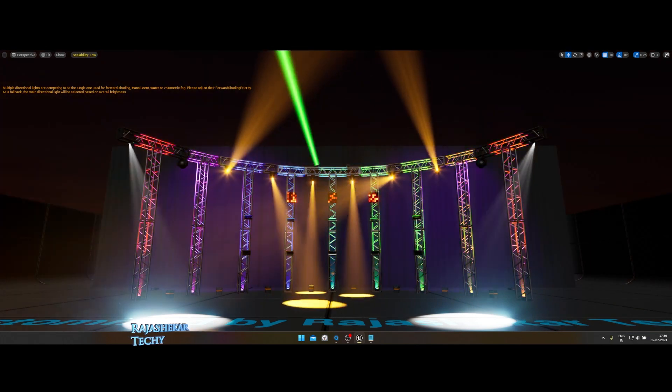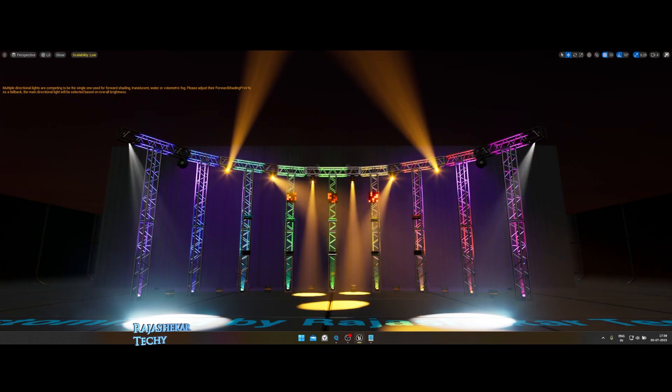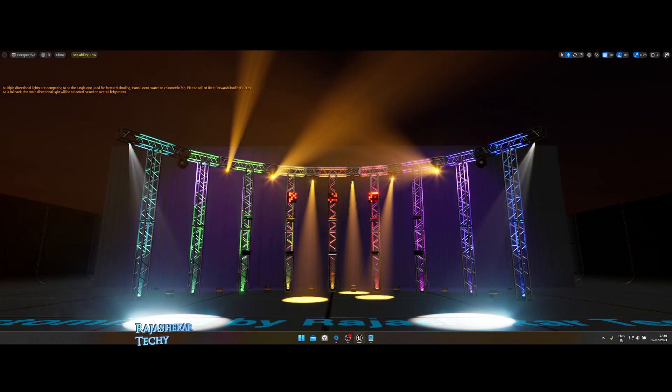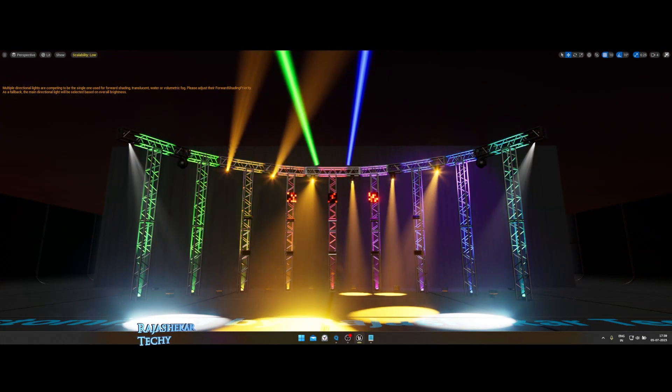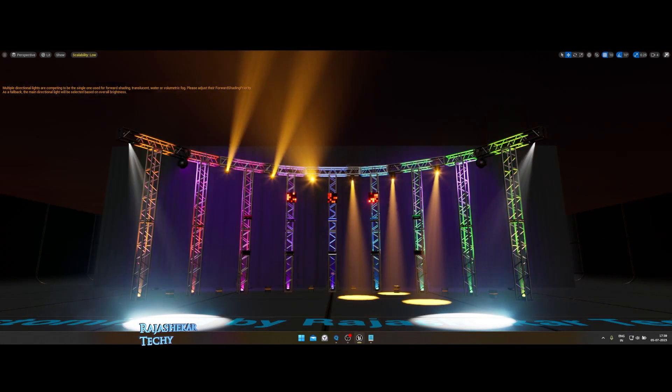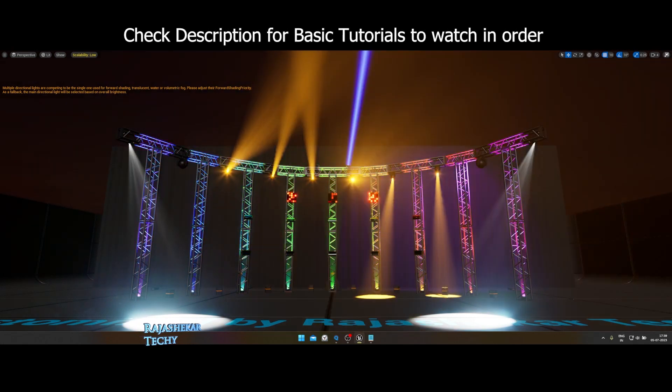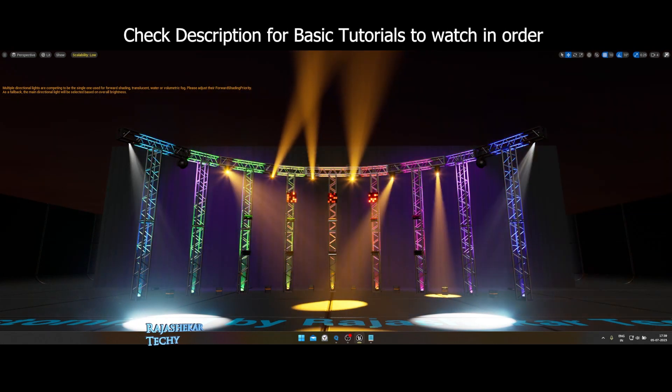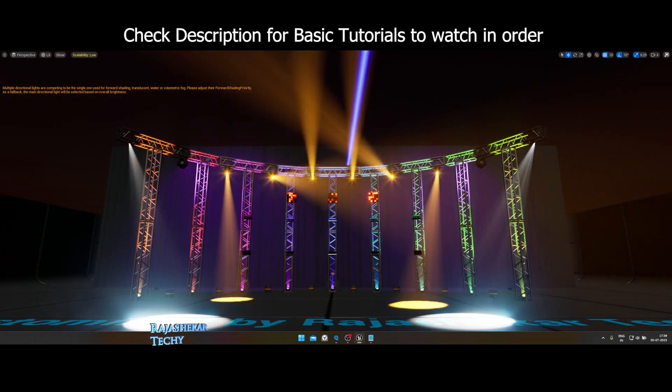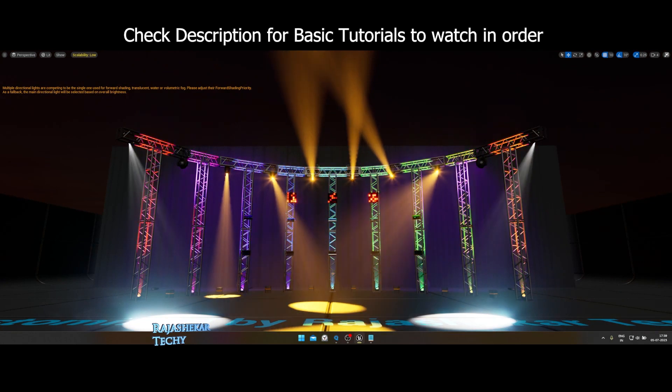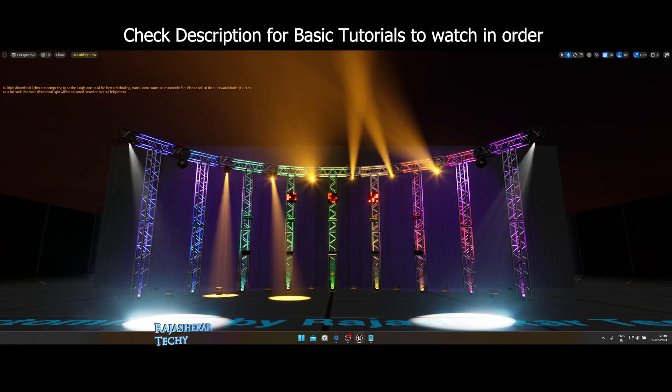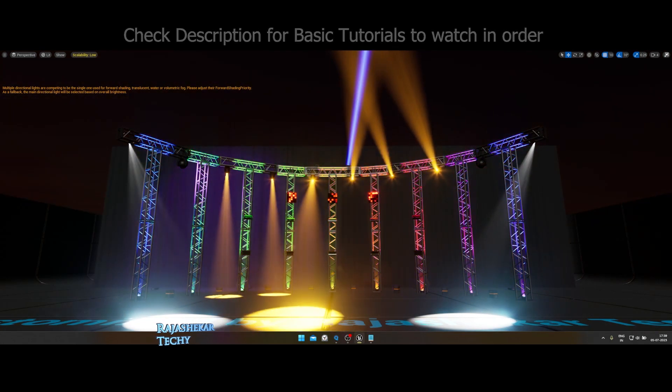This is compatible with Unreal Engine 5.1 and above. People who are just getting started with Unreal Engine and CamSys for DMX, check the description for basic tutorials you need to watch before watching this one.